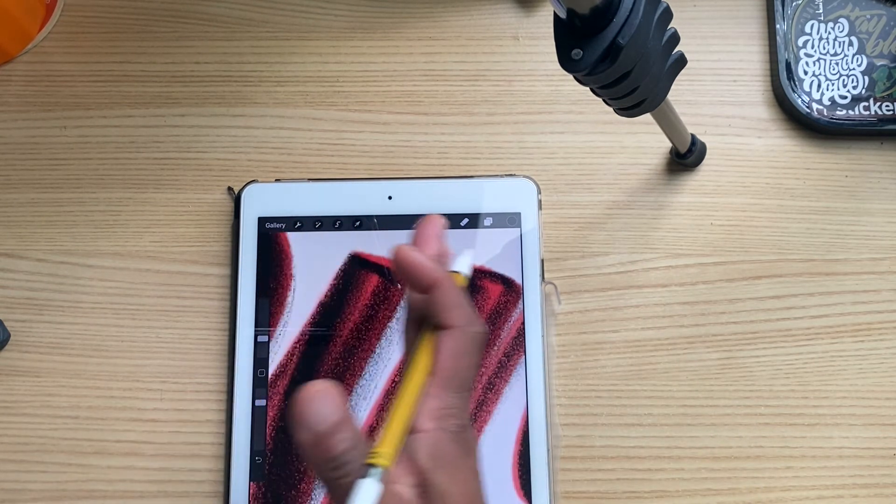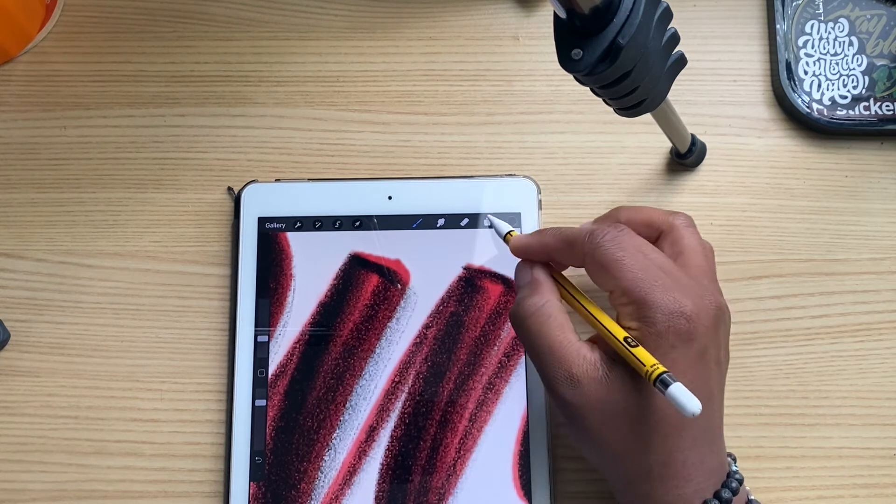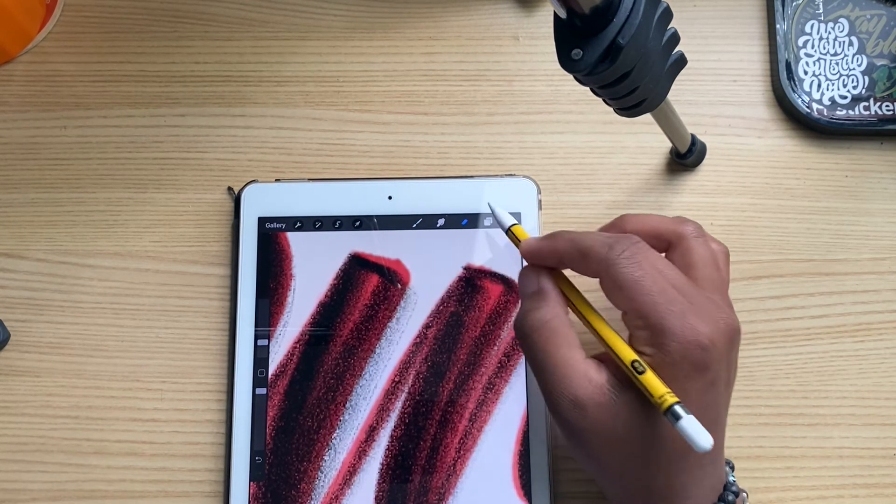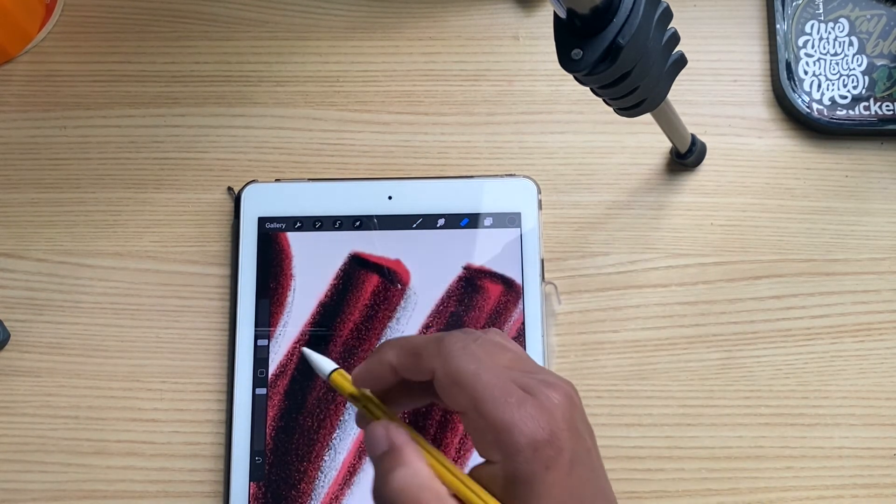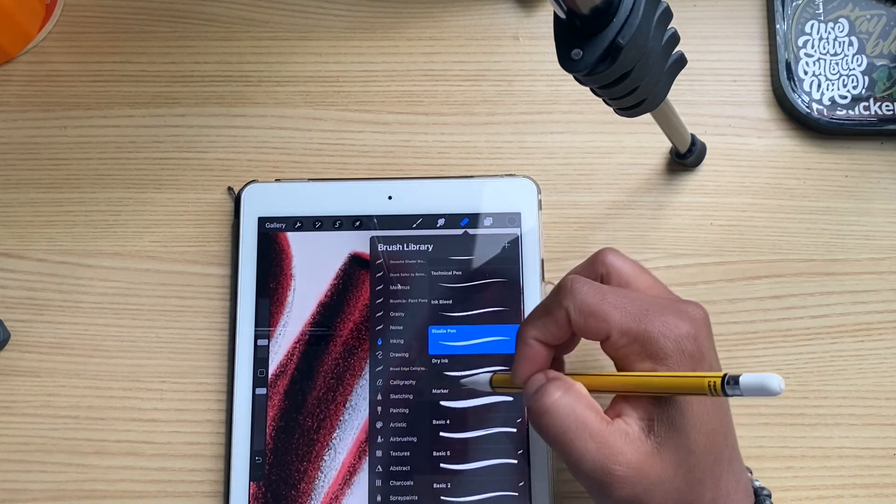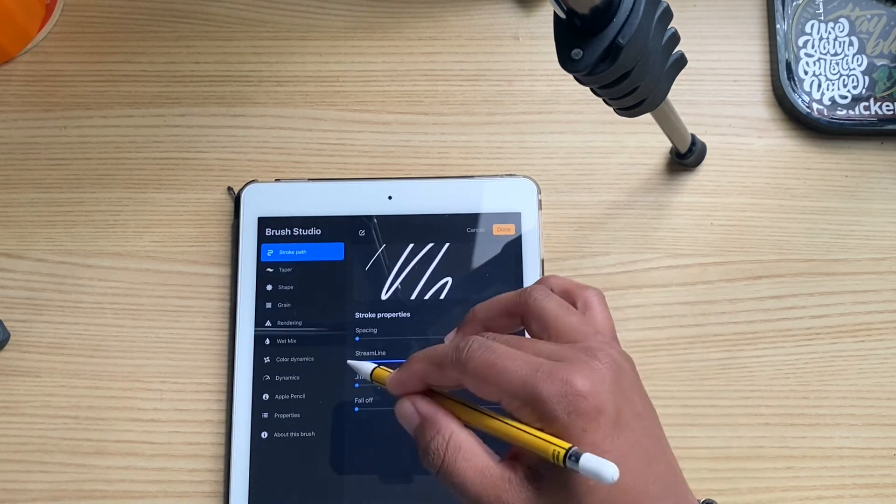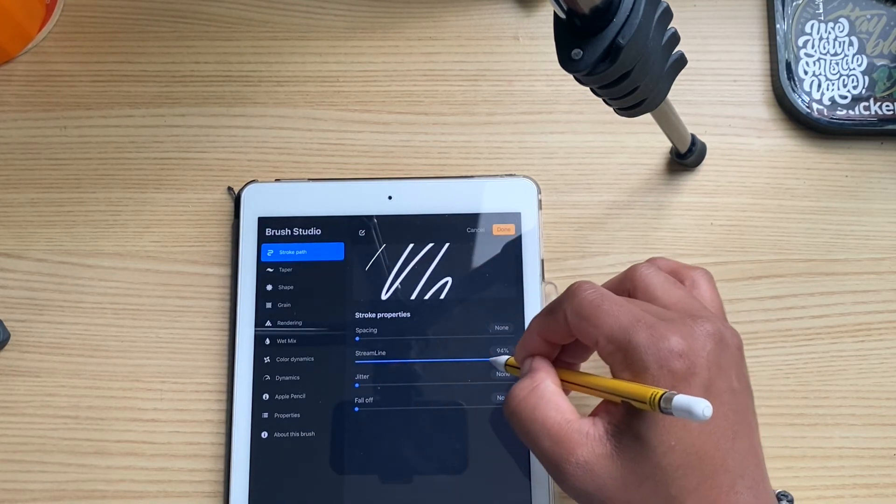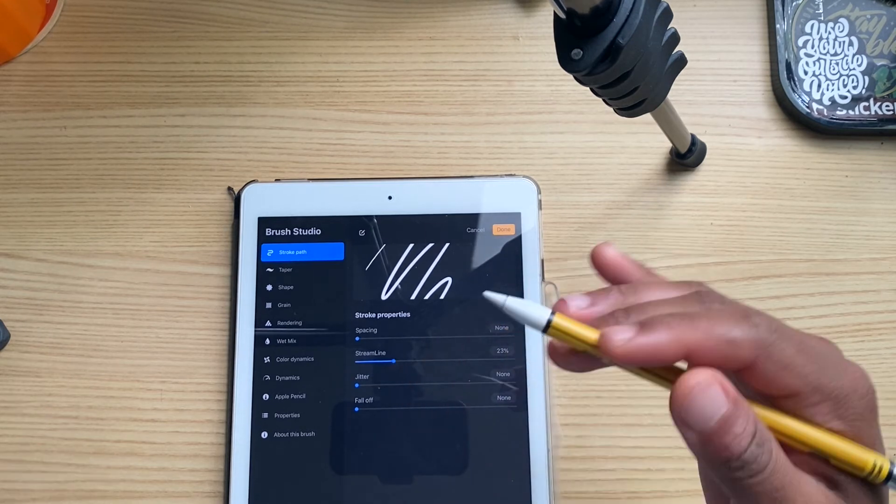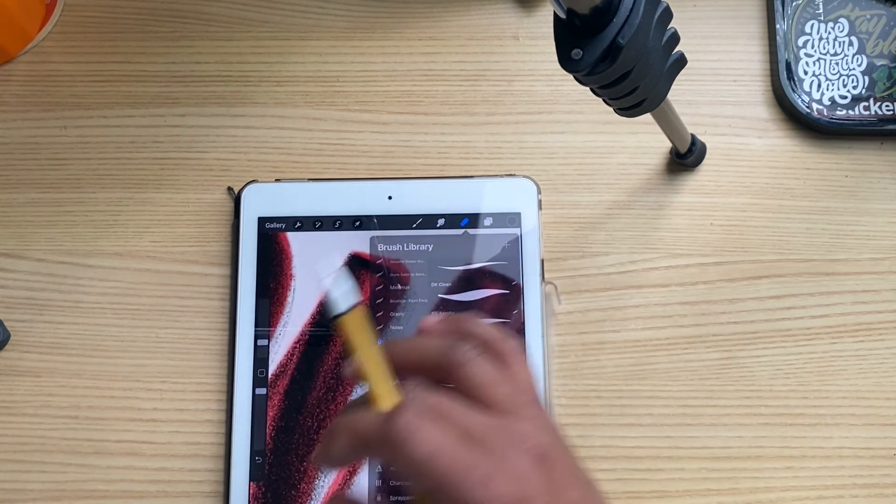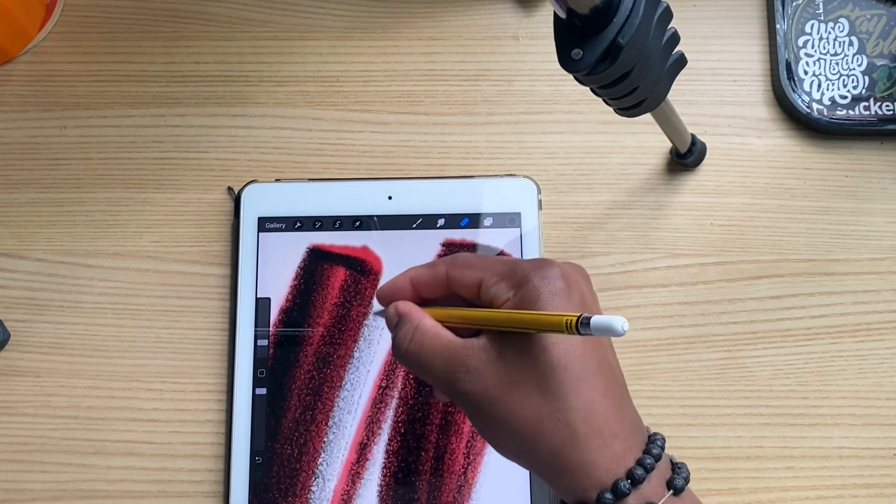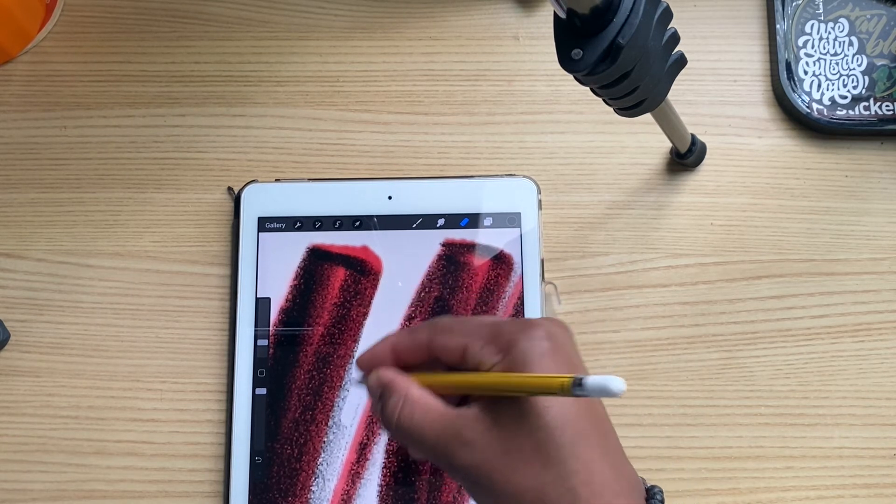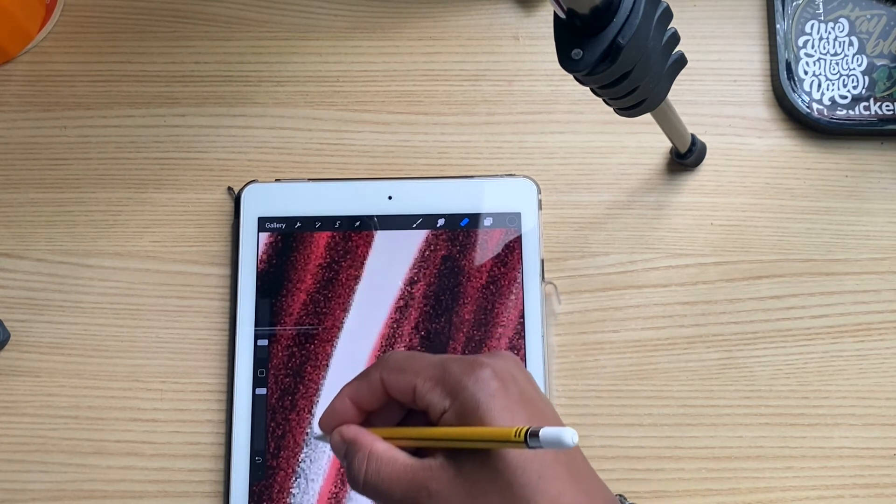As you see here, you got all this that is bleeding off of the letter. What you could do is get your eraser tool. I use a studio pen, and sometimes I'll have the streamline up to help me, or other times I would turn it down. Turning it down gives you a little bit more freedom, you're not so constrained.